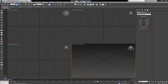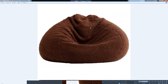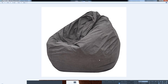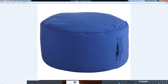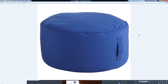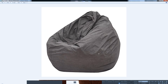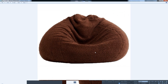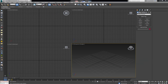Hey everybody, in today's video we're going to take a look at how we can model a beanbag chair — the kind you see in a lot of interior design renders. Something like this — these guys. They're basically a bag filled with something and very comfy to sit in. There's also this type of chair, which is what we're going after. I'm going to put it aside so I can use it as a reference.